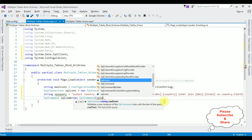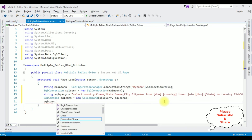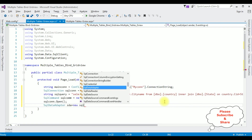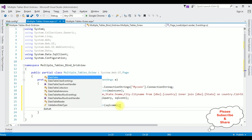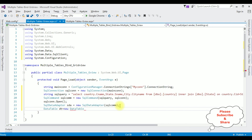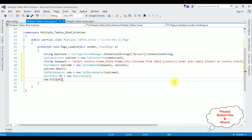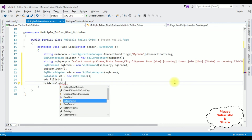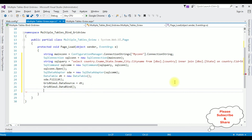SqlCommand takes two parameters: the SQL query and the SQL connection. Open the connection with sqlCon.Open(). Create a SqlDataAdapter — SDA object equals new SqlDataAdapter which takes the sqlCom object as parameter. DataTable DT equals new DataTable. Call SDA.Fill method, filling with the DataTable object. Then bind the data source: GridView1.DataSource equals DT, then call GridView1.DataBind().